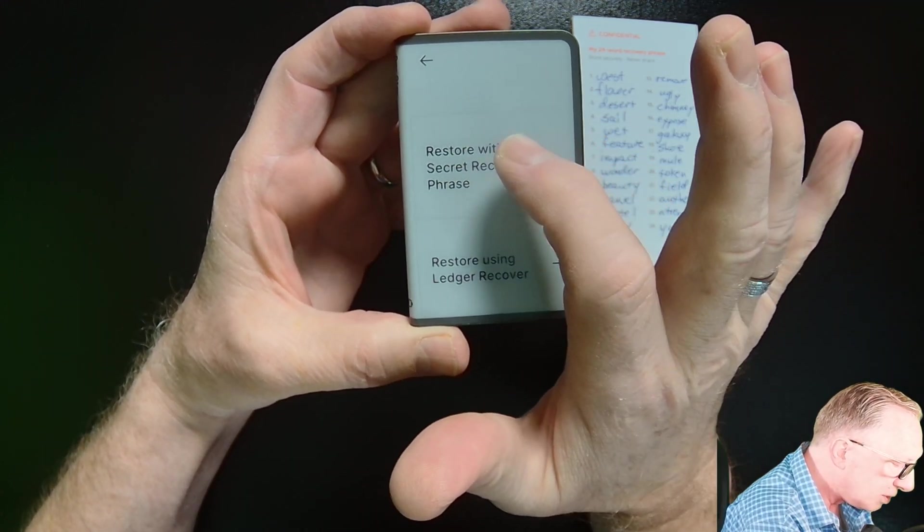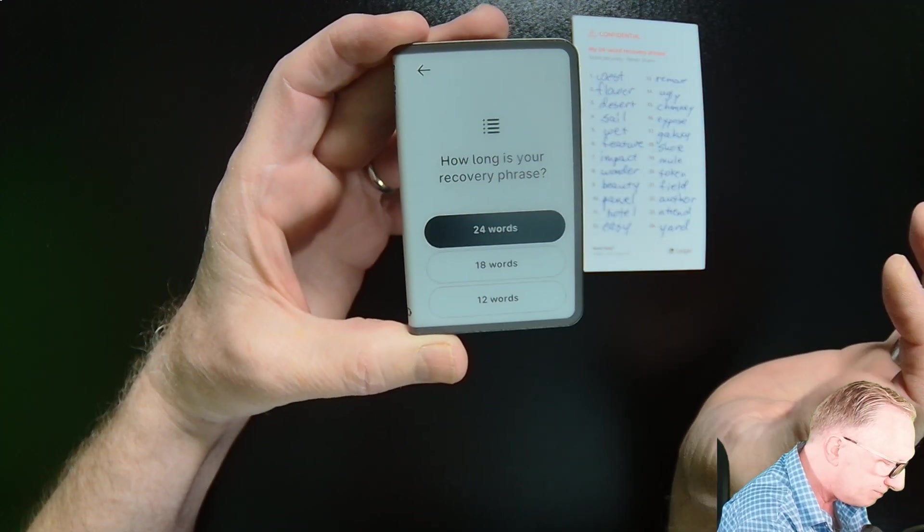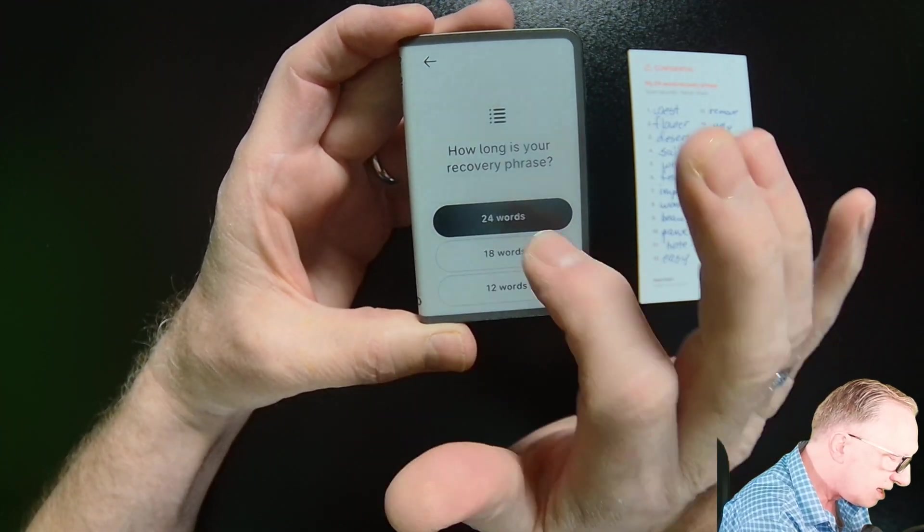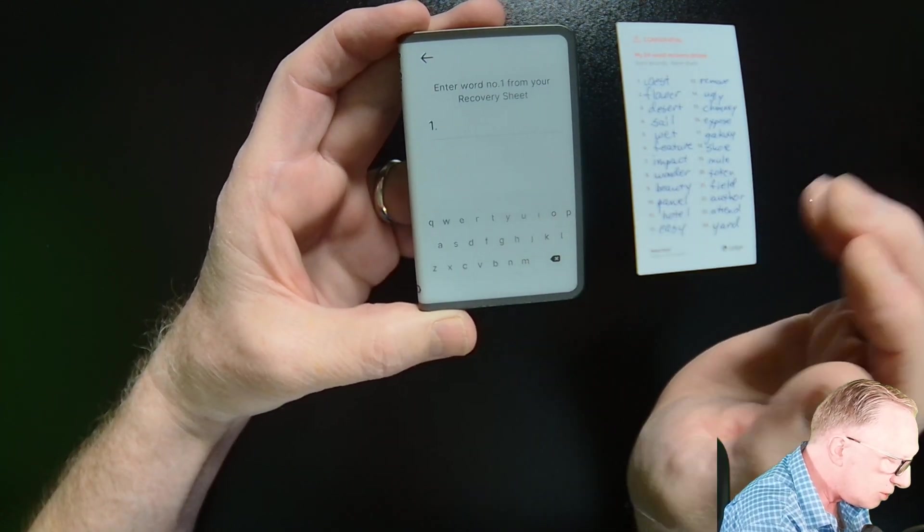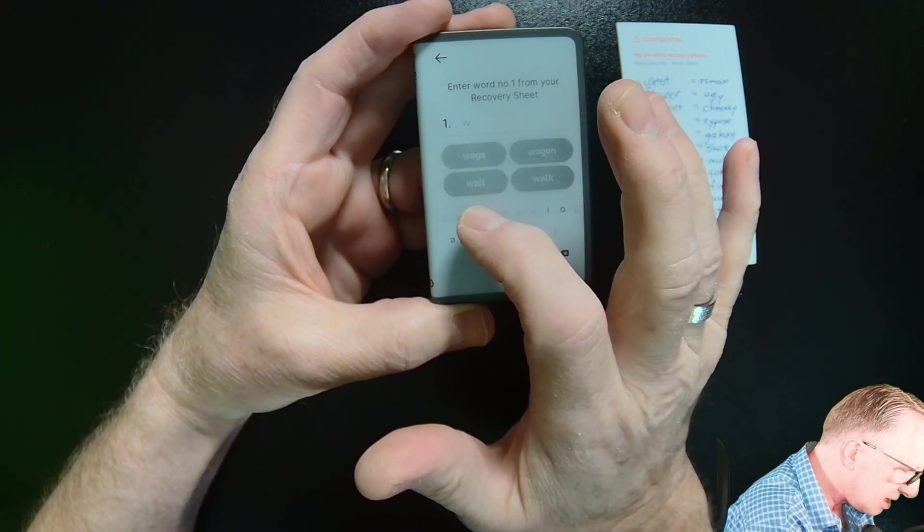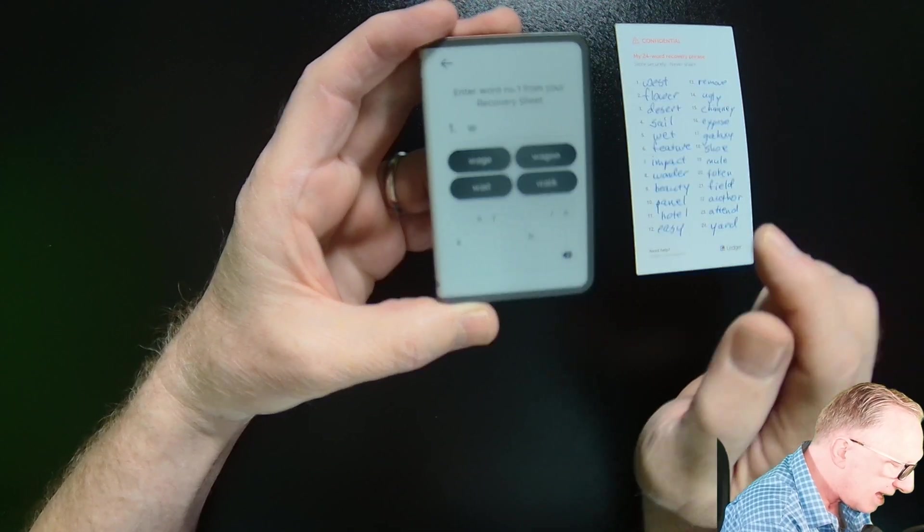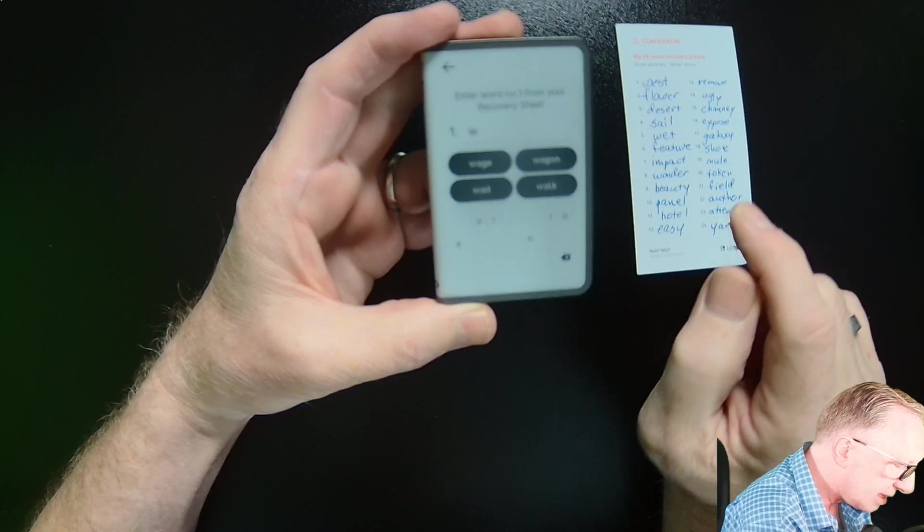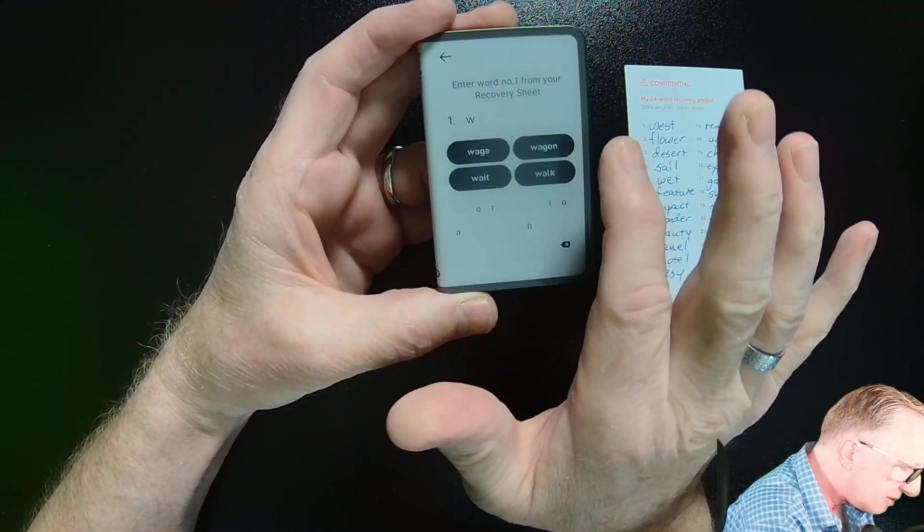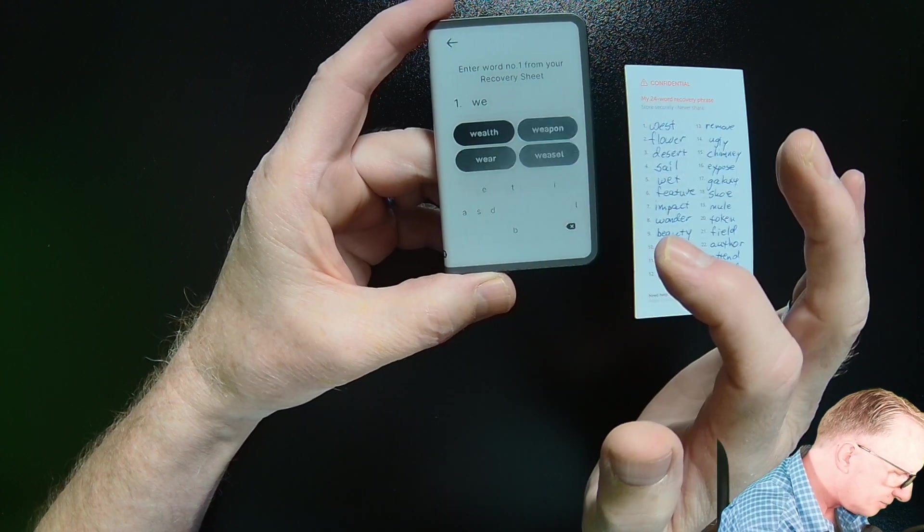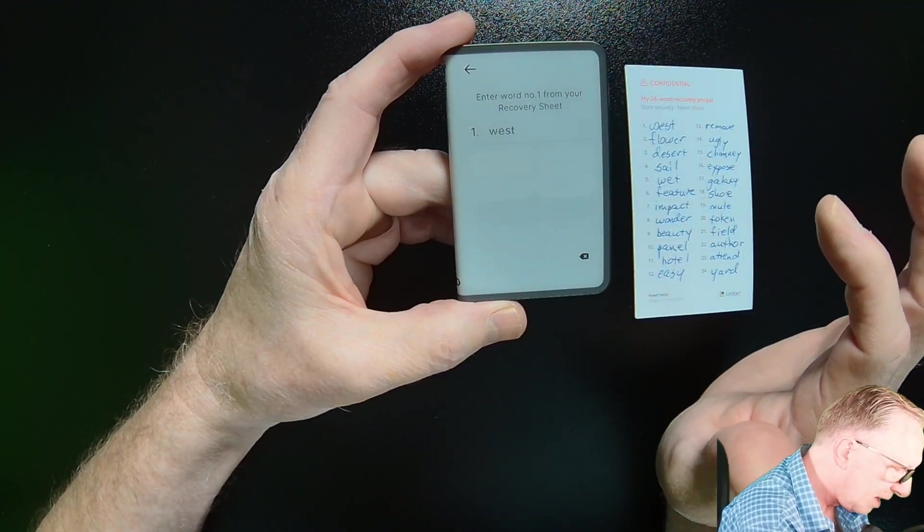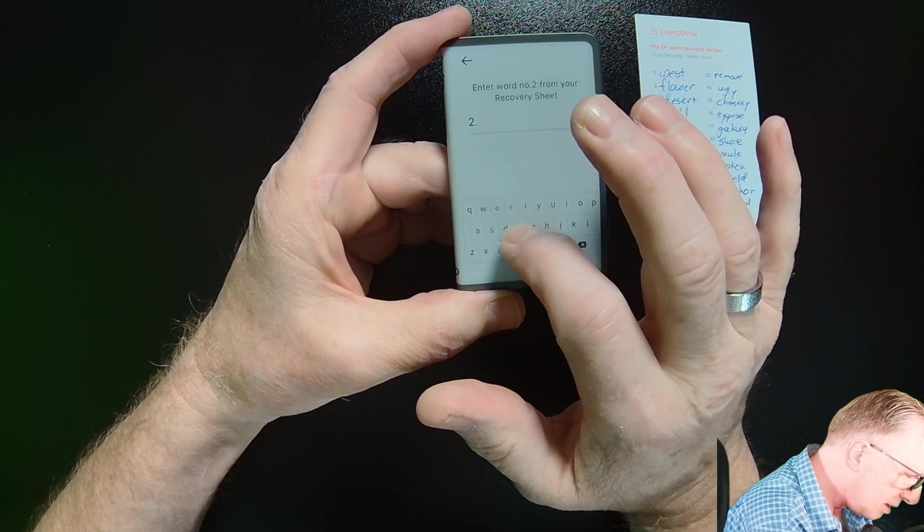And then we'll choose restore with recovery phrase. This is a 24 word seed phrase. So we'll choose 24 words. And then it just wants us to enter the words. So it's pretty easy. We just start typing. As soon as we hit that first letter, we're going to see some choices here. My word is West, but I don't see West here. Just keep typing. And then we'll see our word, right?